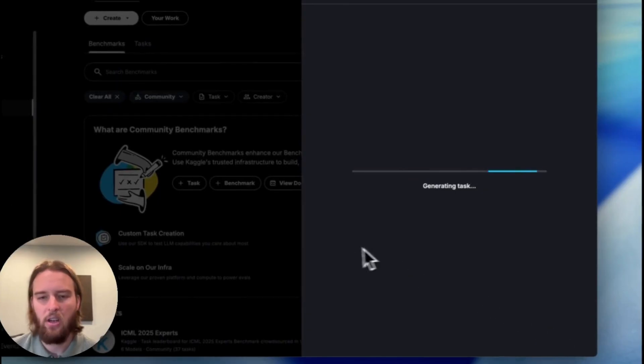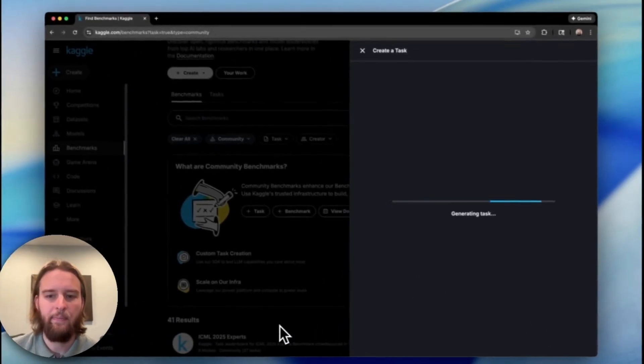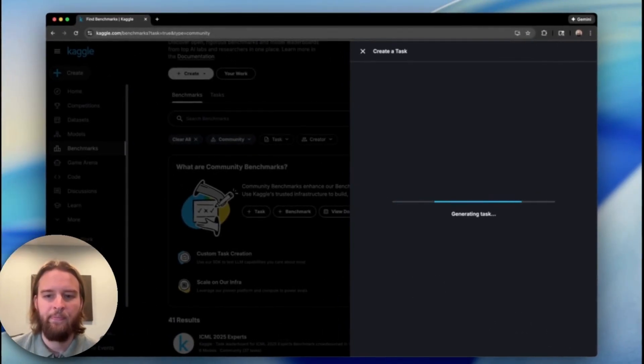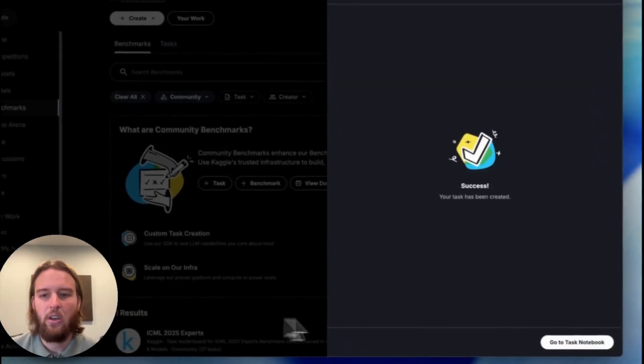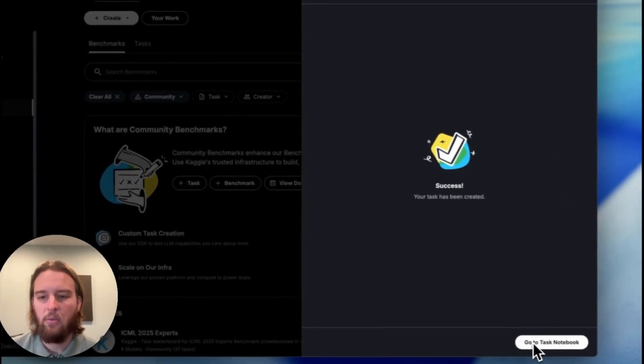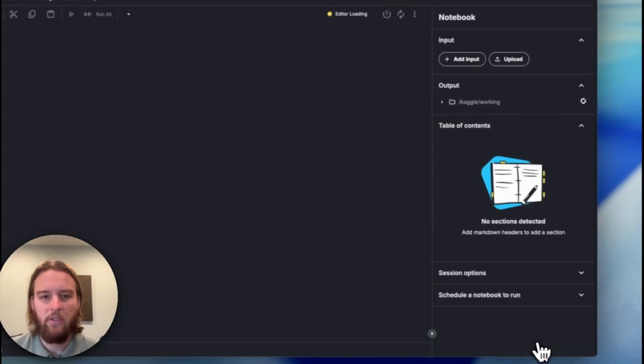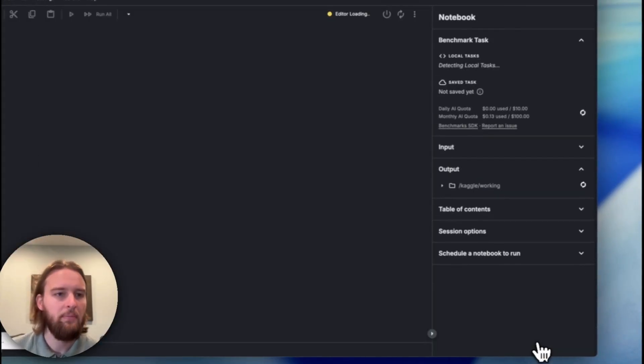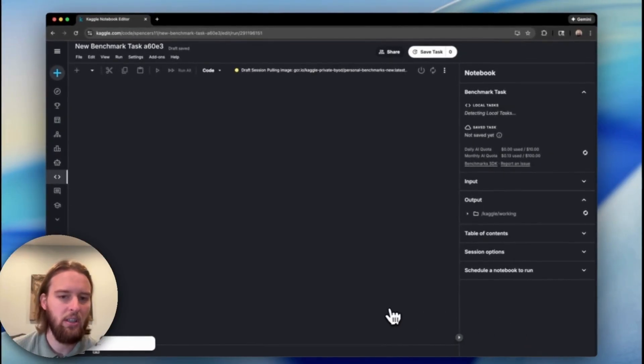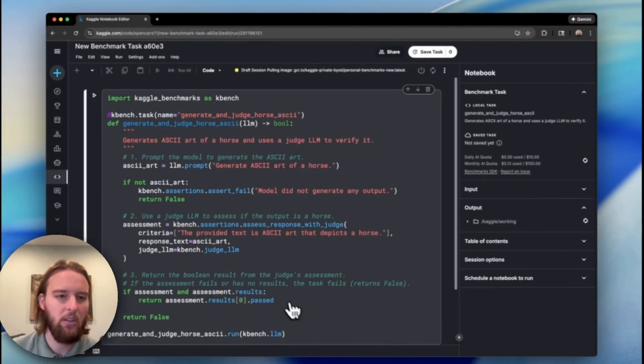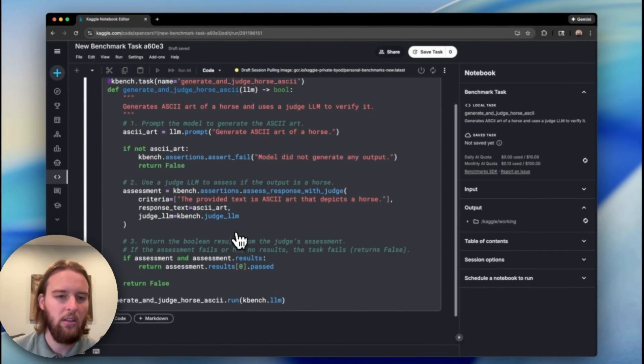Okay, let's generate that. Once the code is generated, we can go ahead and view the notebook. Let's load the notebook and see what the code looks like.